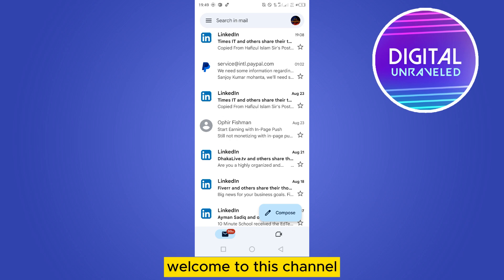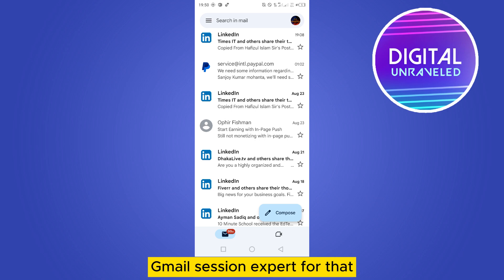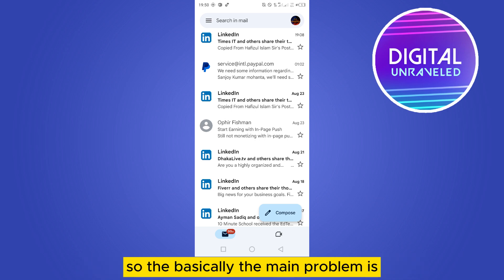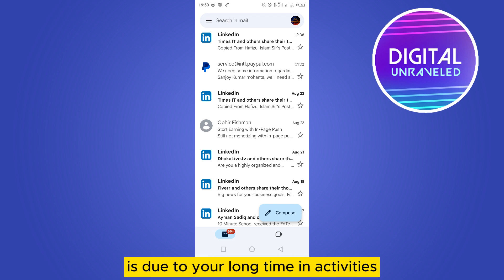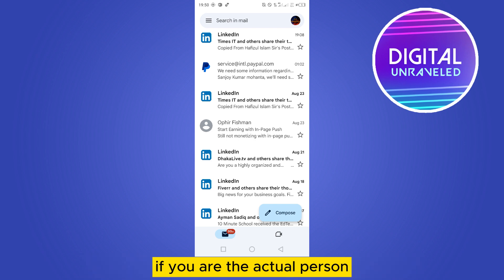Hello everybody, welcome to this channel. Today I'm going to show you how to fix the problem of Gmail session expired. You have to follow my instructions very carefully. The main problem is due to your long time inactivity, so the session sometimes expires to verify you. If you are the actual person, you have to re-enter your password.